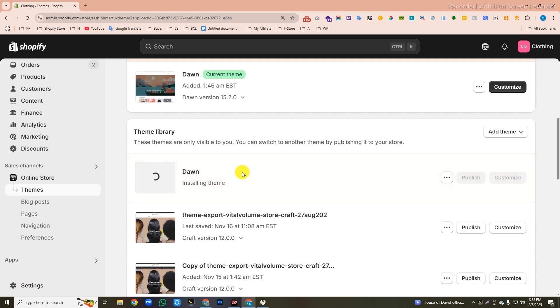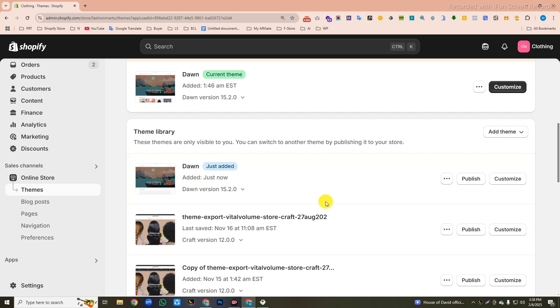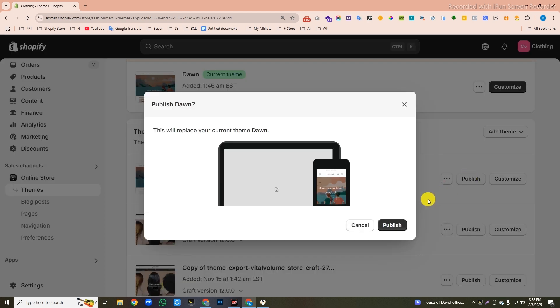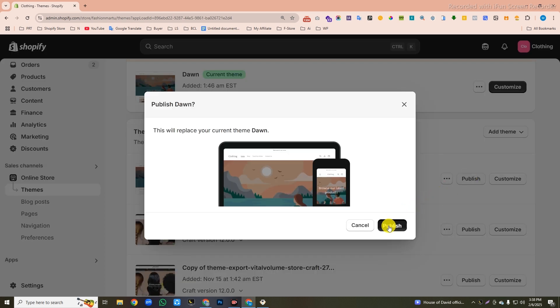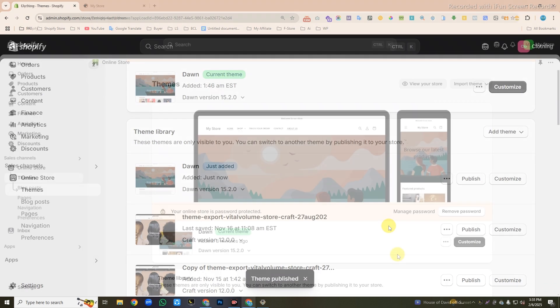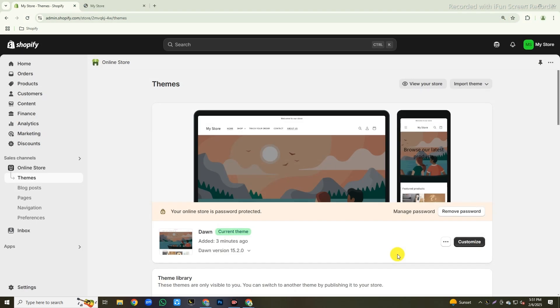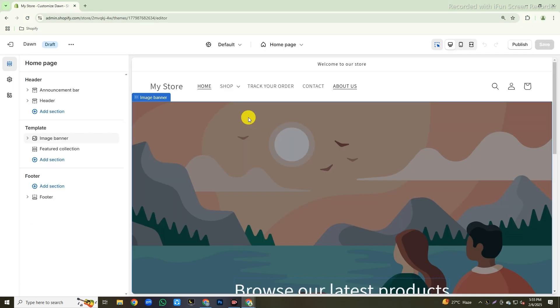Then wait for a couple of seconds, then click on this publish button, and then again click this publish button to publish the theme. After publishing the theme, click on customize.